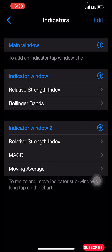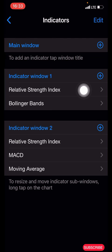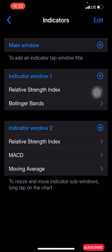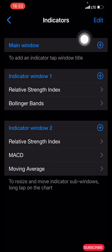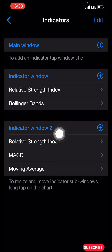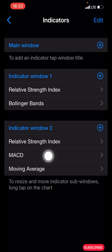The next indicator is the Relative Strength Index again. You can use the same settings as the first one — the settings are identical. Before adding the second RSI, click on the main window plus icon, then search for RSI again. After adding the second RSI, you'll have the indicator window in bin form.